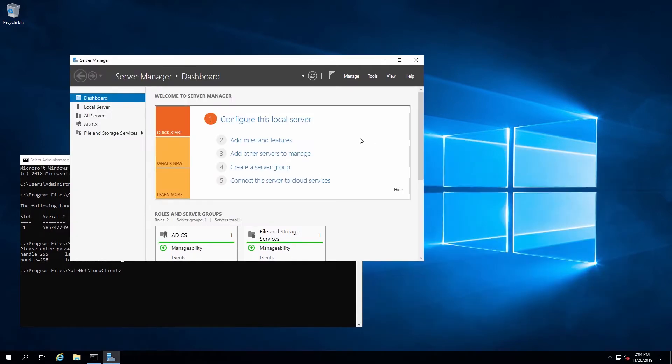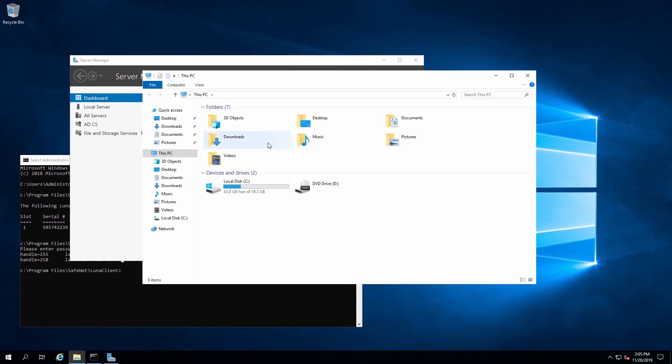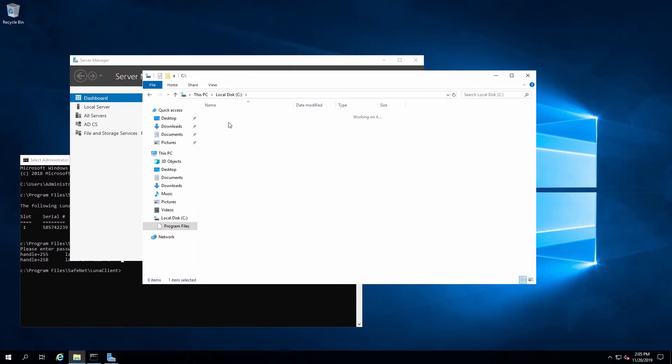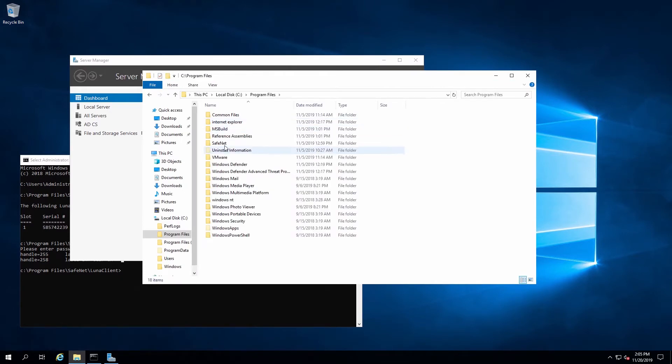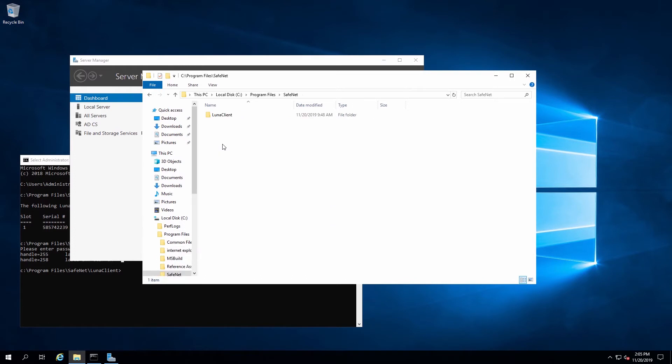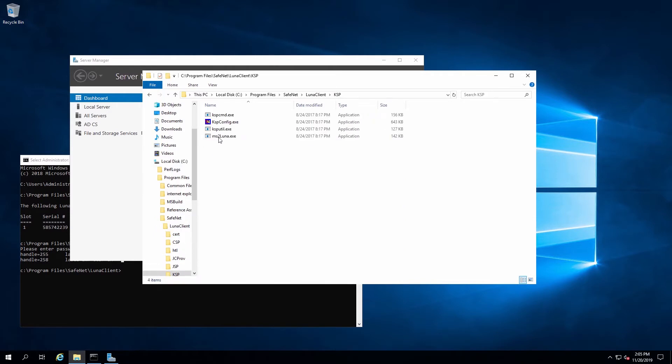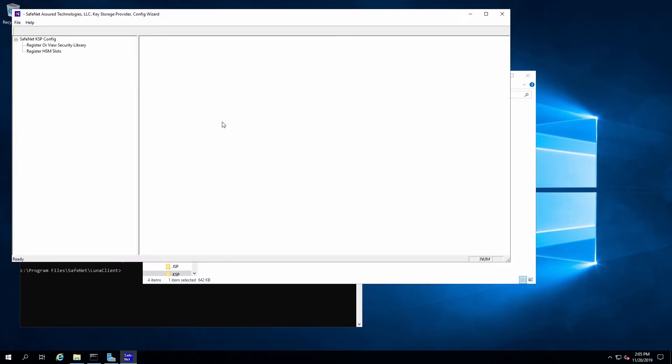Because the CA is already configured and using the HSM, we've already run the KSP config utility, but for a clean installation of OCSP, we would need to do this step. We'll open Explorer and go to Program Files, SafeNet, LUNA client, and then the KSP directory and run KSP config.